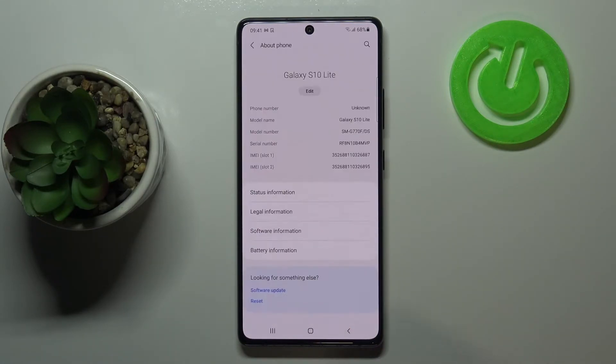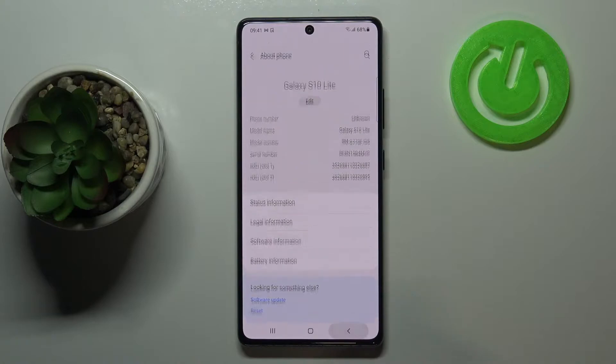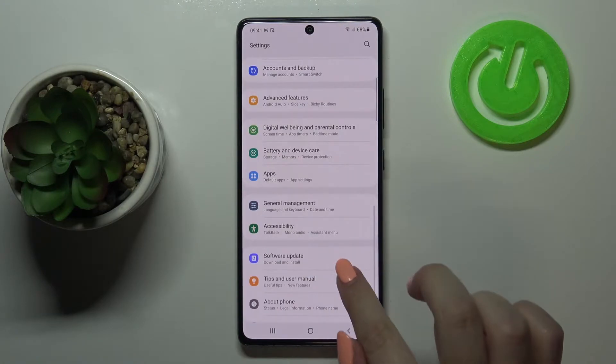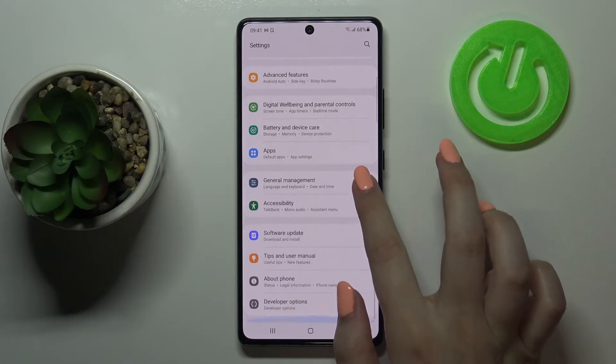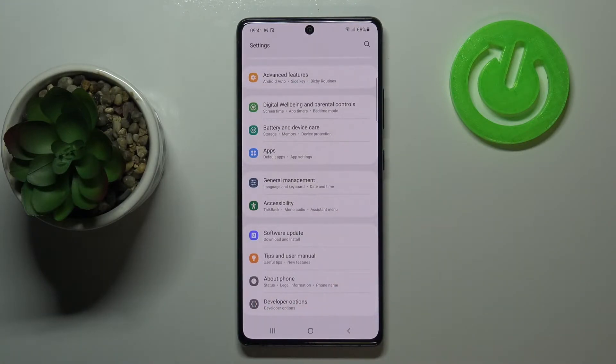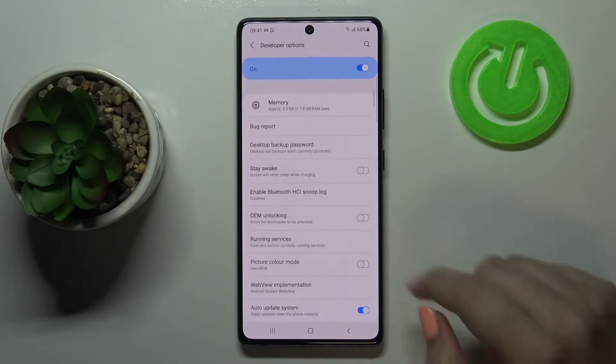Now go back to the general settings, and under About Phone at the very bottom of the list we've got a new option — Developer Options — so simply tap to enter.